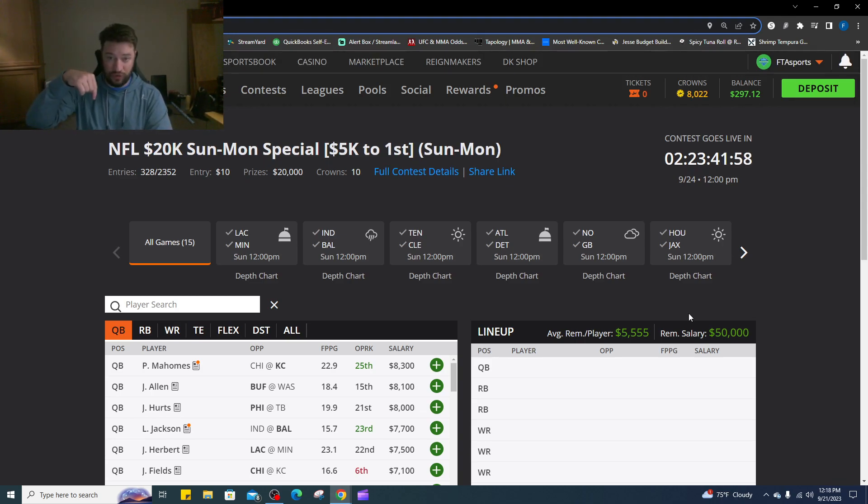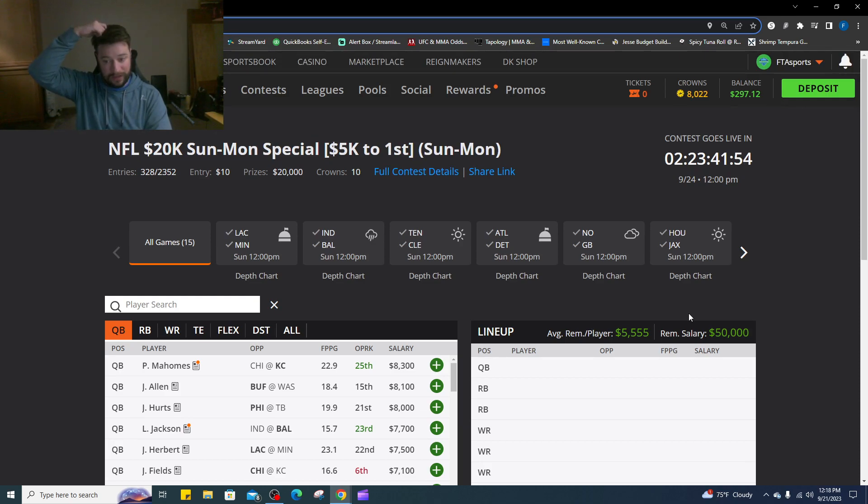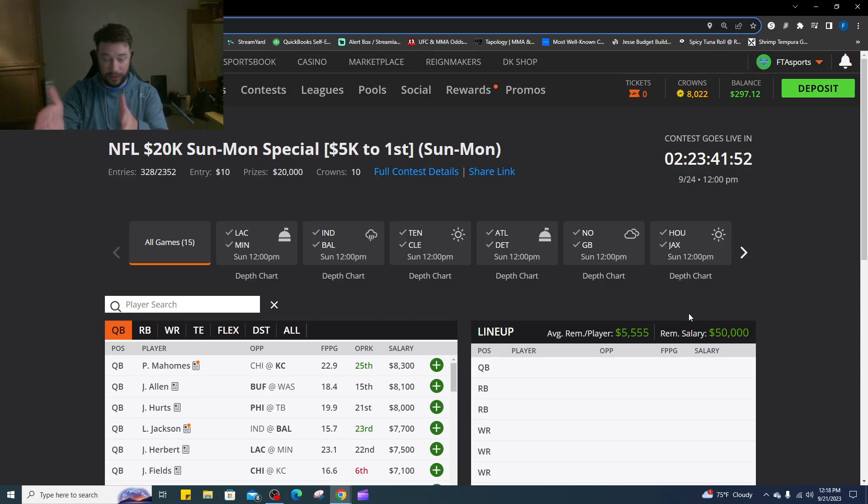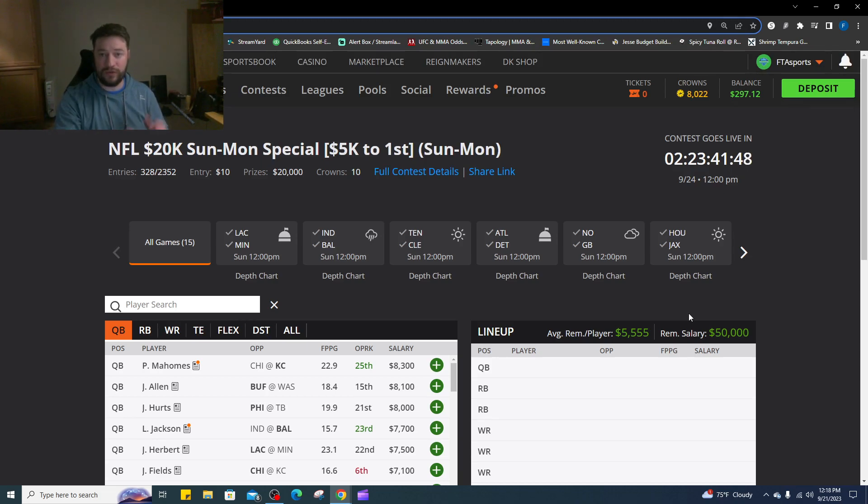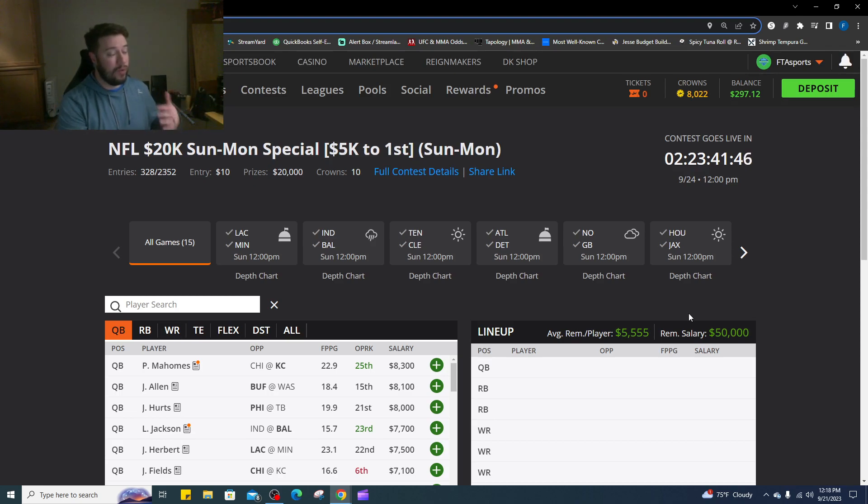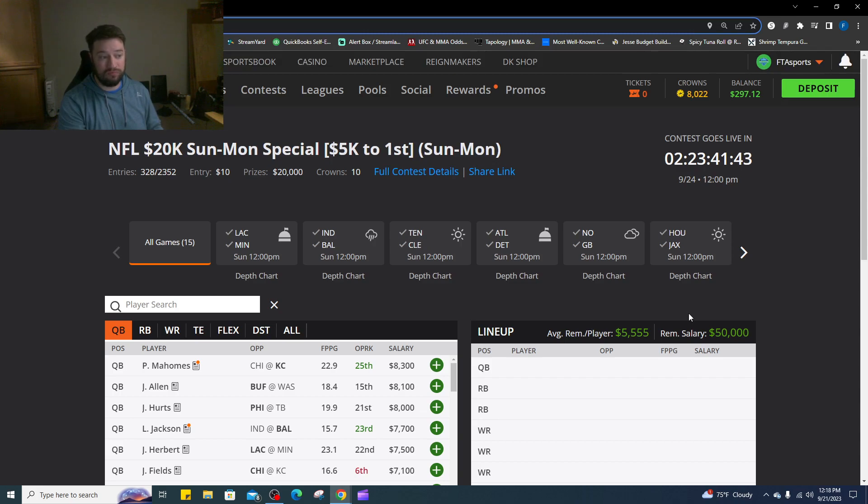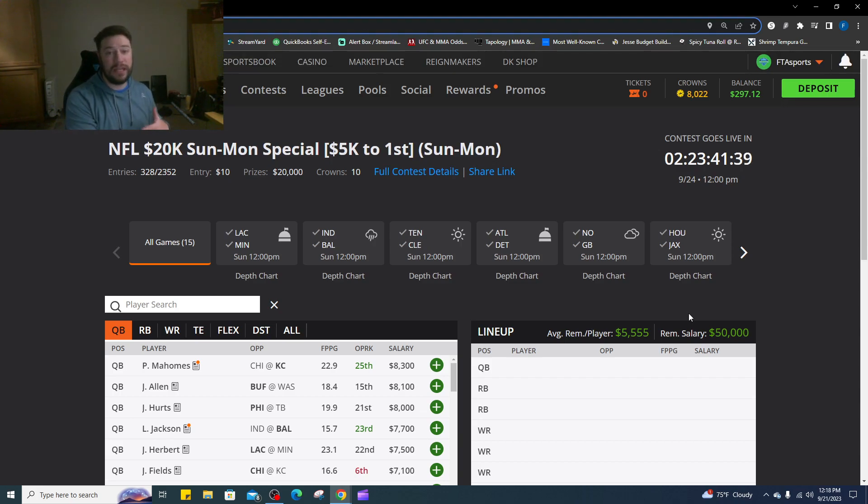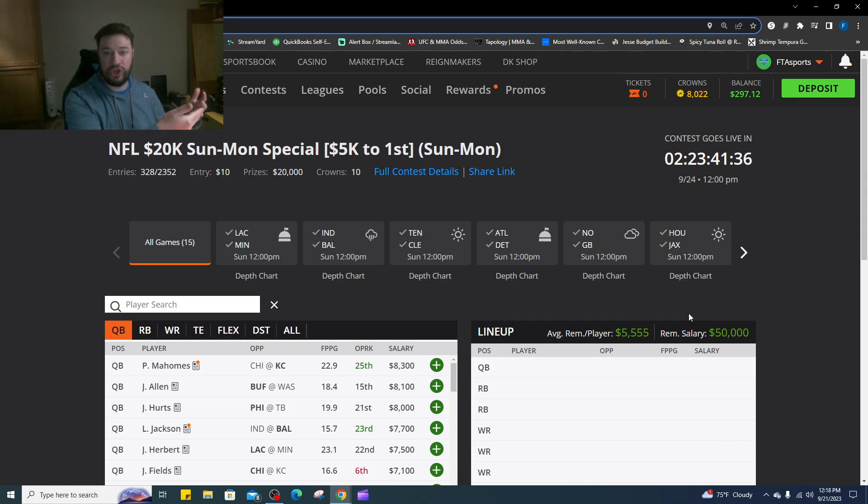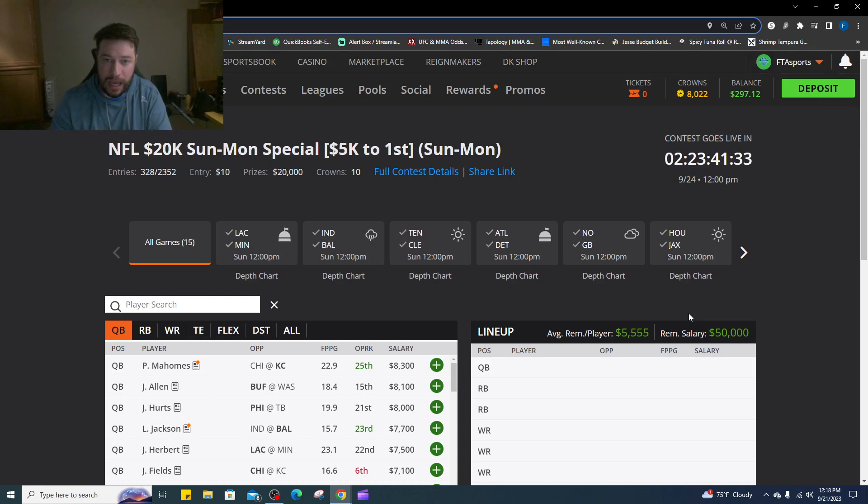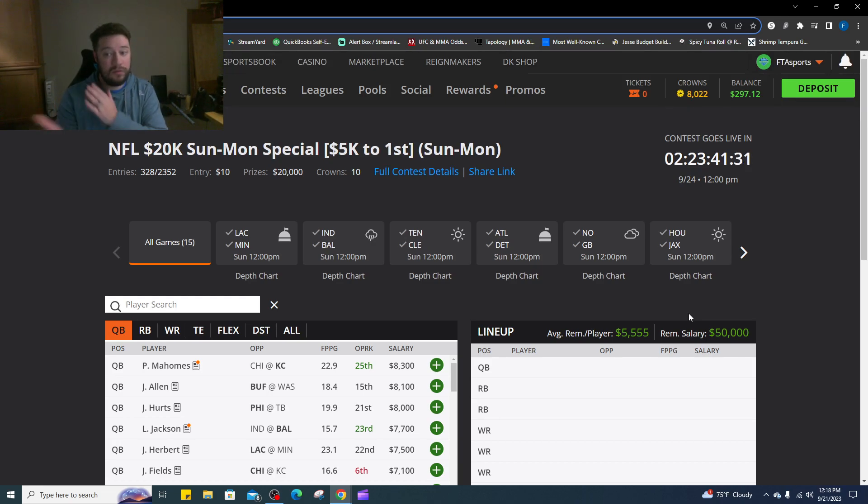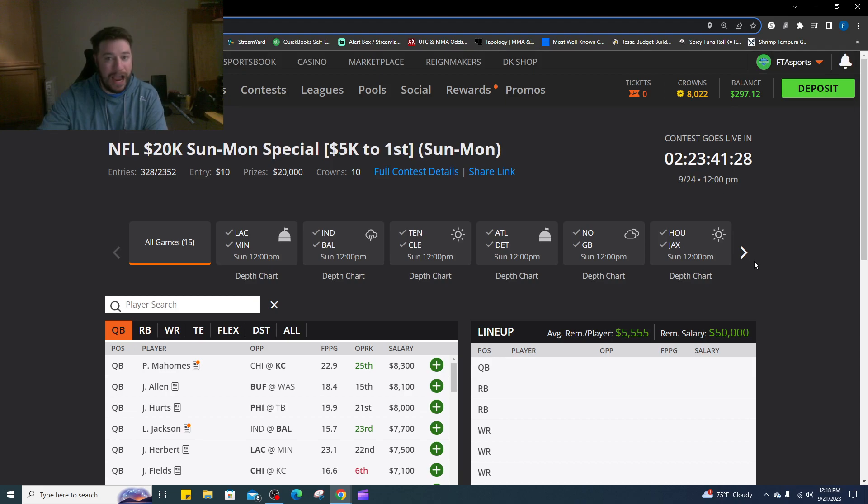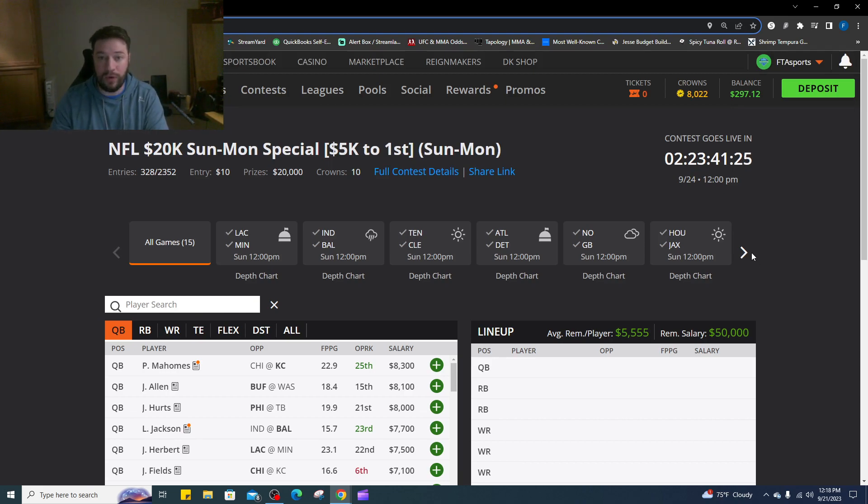We still have the DraftKings link in the description to our league. Ten dollars a week, build your lineup out there. We have 200 spots available. We only had four people put in lineups last week, so kind of like a little cash game there.